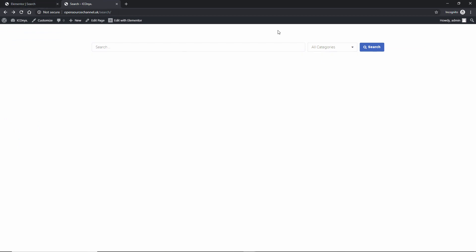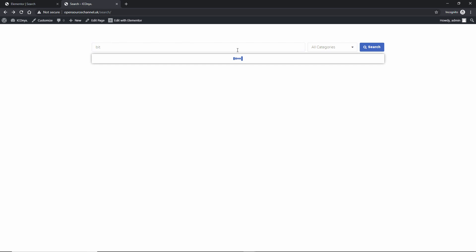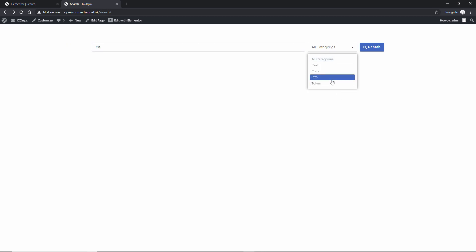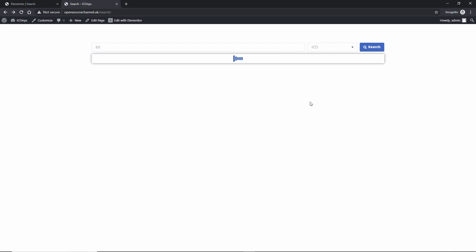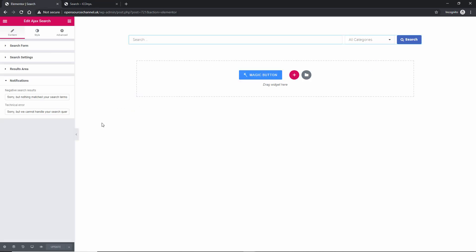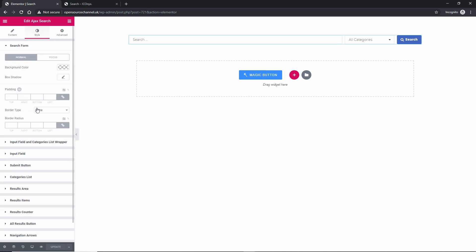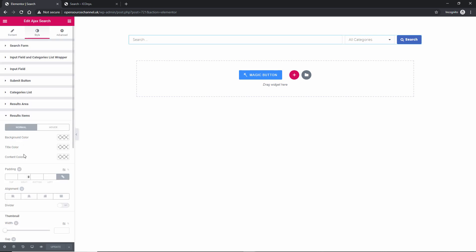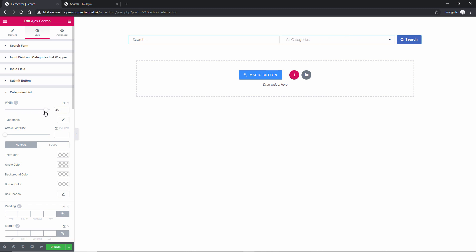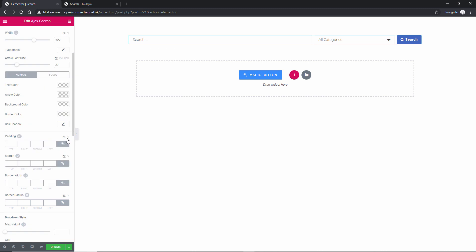If I search 'bir' it says nothing was matched for your search — that's exactly what that notification looks like. Now if I type 'bitcoin' I get three results, and for 'token' I get two different ones — three total. As you can see, you can also filter by categories. It's a very powerful plugin. Here you can style the search area, items, category list, colors, and sizes — the usual Elementor style options.